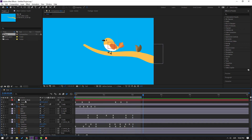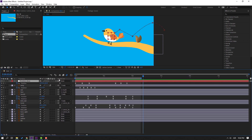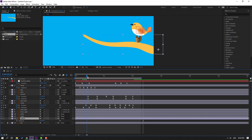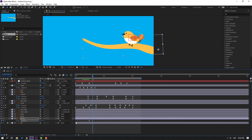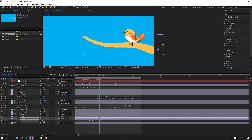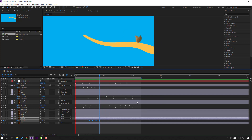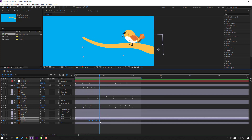Select the control body and parent it to the yellow object — this is the yellow tree. Select the yellow tree, press R, go forward, and make a rotation keyframe. Go to 3 keyframes — one, two, three — and change to minus 3. Go to 3 keyframes again — one, two, three — and change to minus 2. Select keyframes, make eases.